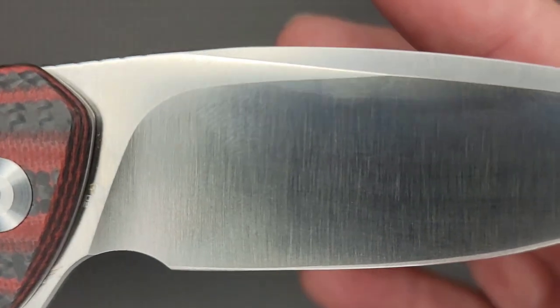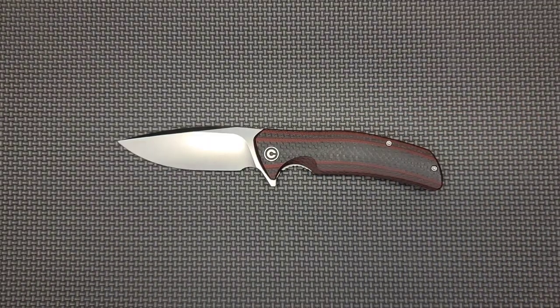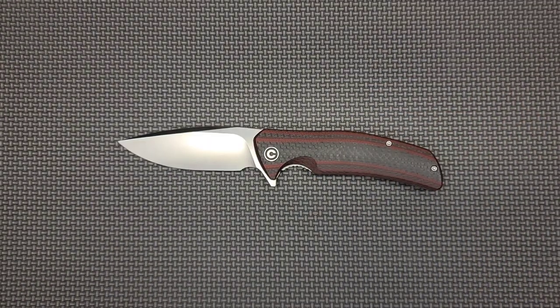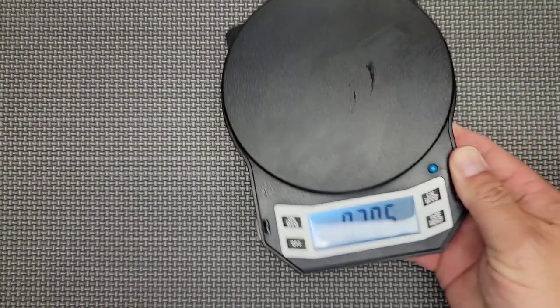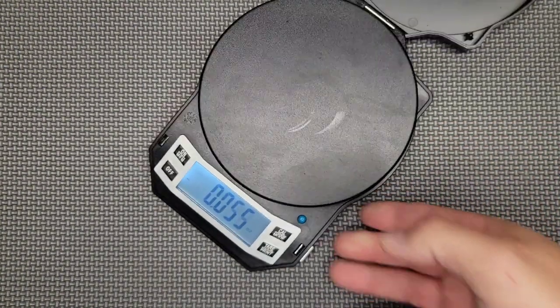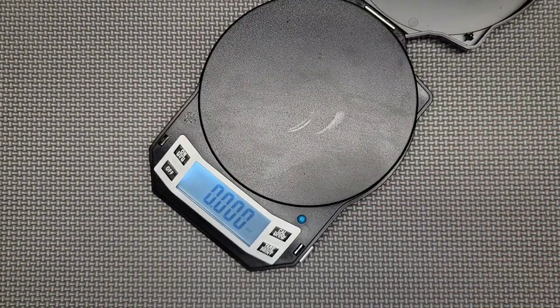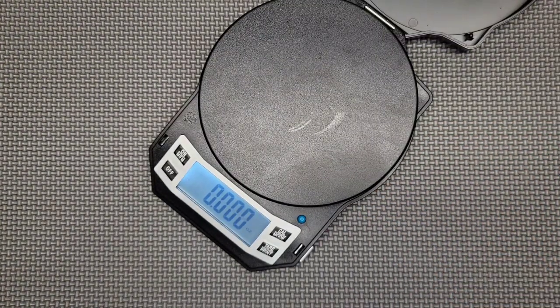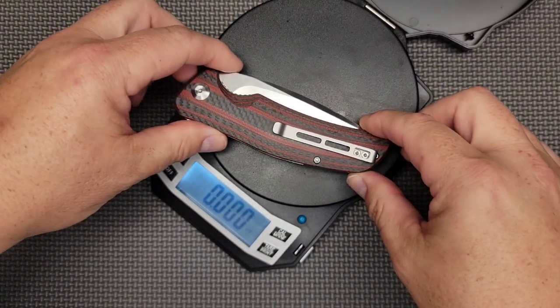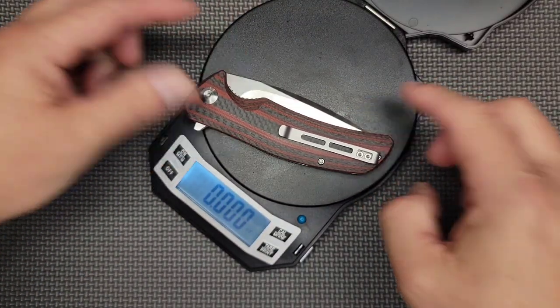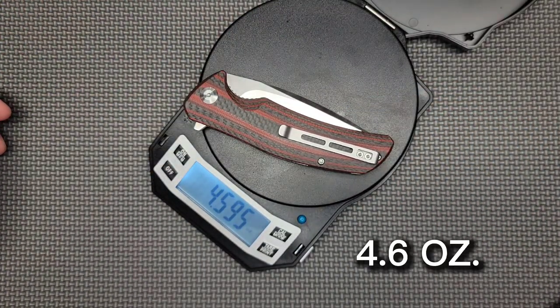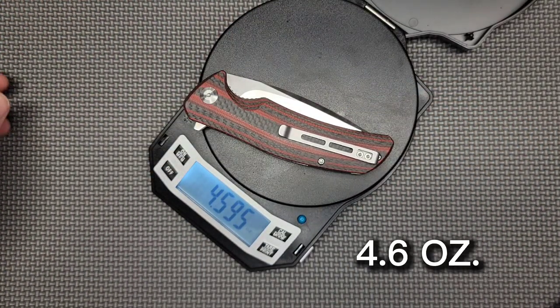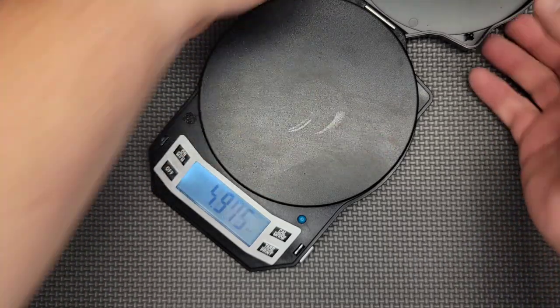I will put my measurements in the description. These are all my measurements, not what you see on different websites. This is not a little knife. It comes in at 4.595, so 4.6 ounces.